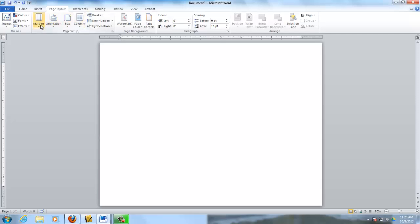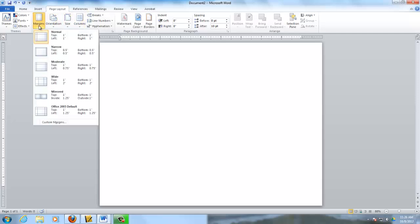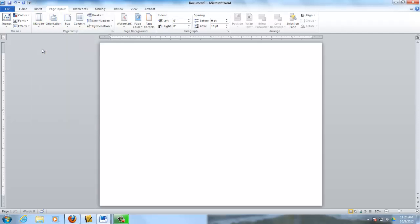The next thing we do is we make our margins narrow, half an inch all around. And I'll show you why we do that in a second.